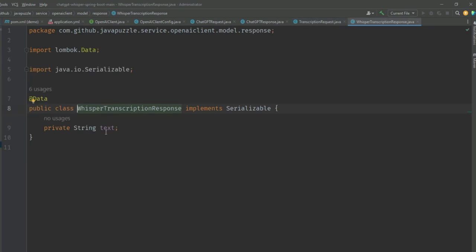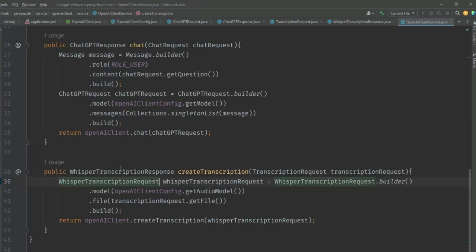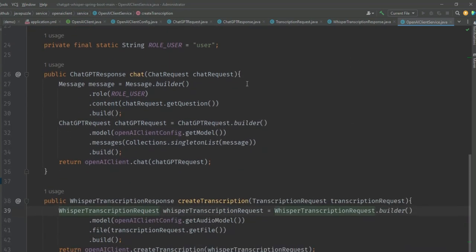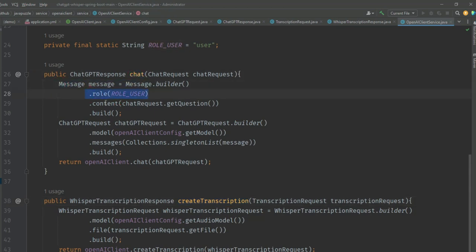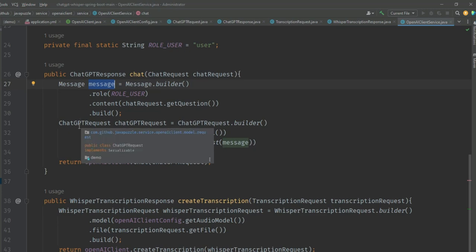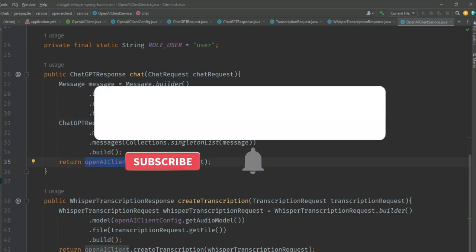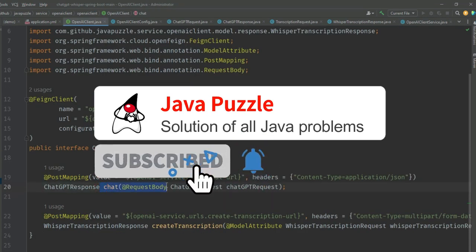Then the service layer. Inside the service we create OpenAI client service, and in this service layer we're constructing the model and calling Feign client to trigger the call to OpenAI. This is the method for chat and this is the method for create transcription. Inside the chat you can see the message should be sent by the root user. After creating the object of the message, we pass it inside the message of the chat request, and that chat request object is passed inside the OpenAI chat method. If I click here you'll see it's calling this Feign client.